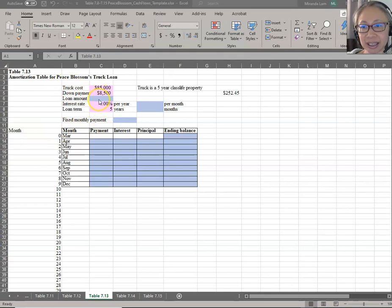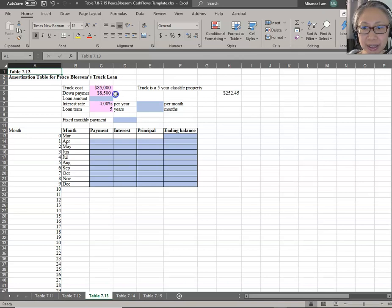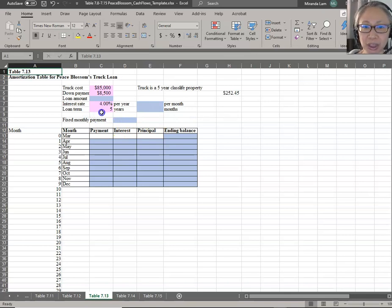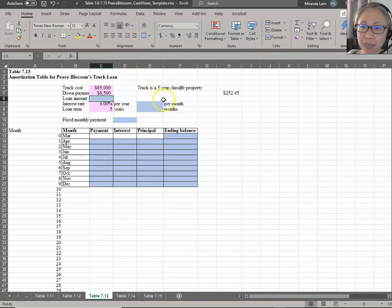Table 713 contains our planned capital expenditure. We plan to buy a truck which will cost $85,000. We're going to put down $8,500 as a down payment. The interest rate is 4% per year, but this is a monthly payment, and the loan is a five-year loan. To compute this, we need to convert the interest and term to a monthly basis and also determine what the loan amount is.